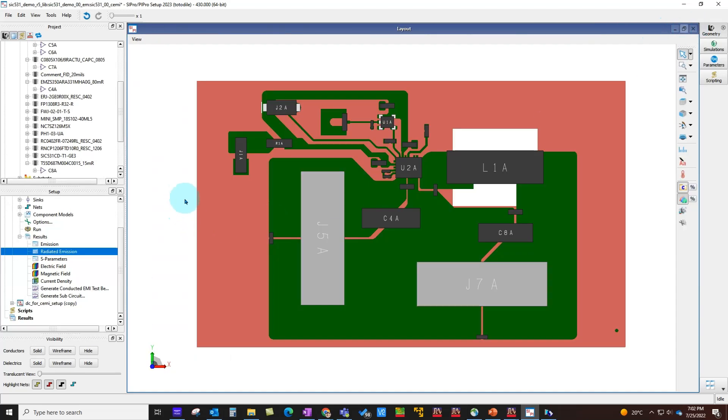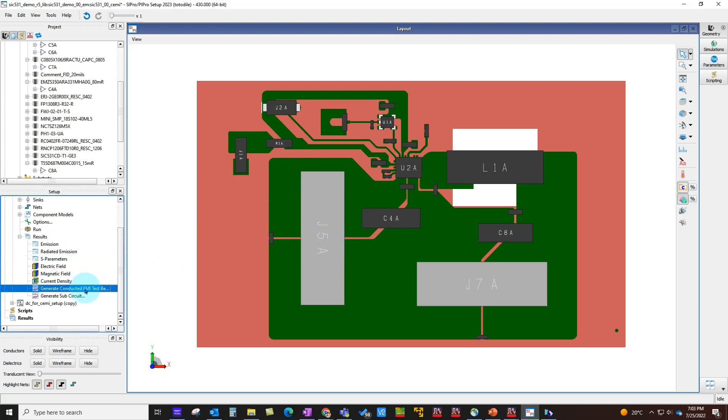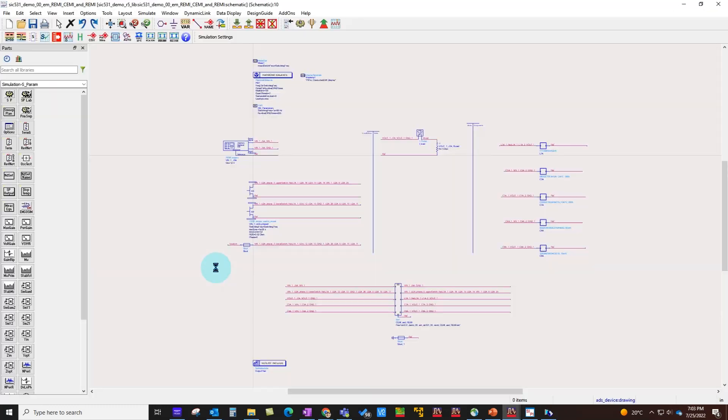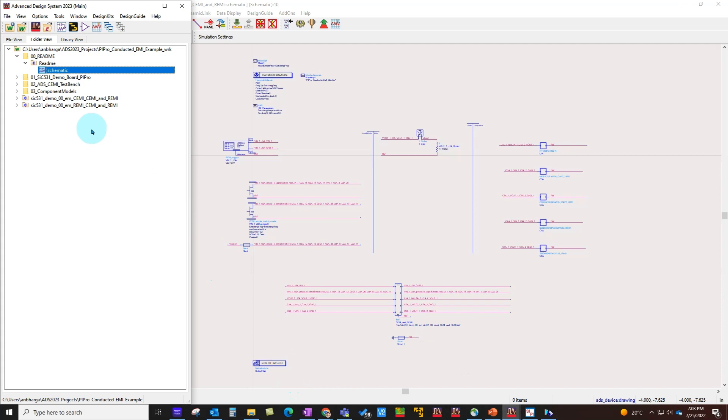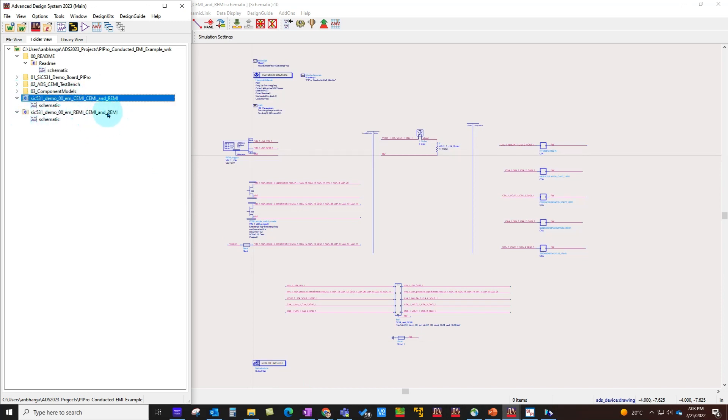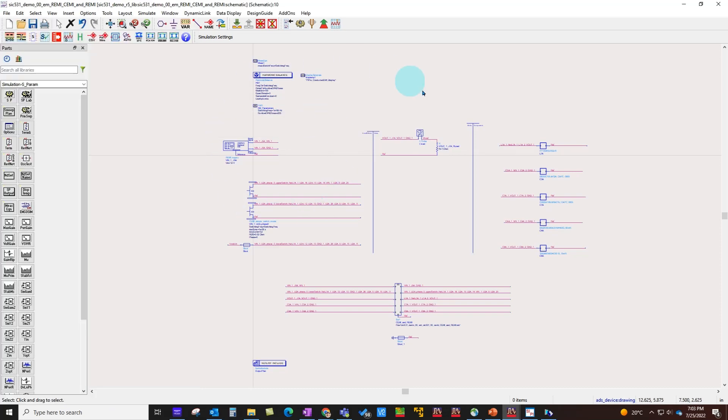After you've inspected all these things and you want to add more sophisticated models for your components such as switches, you can go ahead and generate conducted EMI test benches. Once we do that, two things happen. If you look at the ADS main window, you can see there are two test benches created for you—one is conducted EMI, another is radiated EMI.